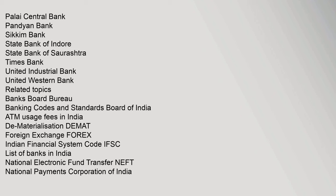De-Materialization DEMAT, Foreign Exchange Forex, Indian Financial System Code IFSC, List of Banks in India, National Electronic Fund Transfer NEFT, National Payments Corporation of India, Real Time Gross Settlement RTGS, Structured Financial Messaging System SFMS, Prepaid Payment Instruments in India.